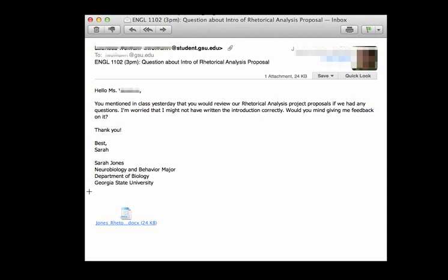And usually in a workplace or professional environment, a signature block contains information about who you are, your job title, the company you work for, your contact information. This may not seem like it's important as a student, but it really is. And it's a good practice to actually start using a signature block.